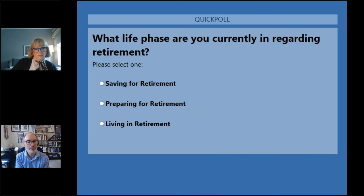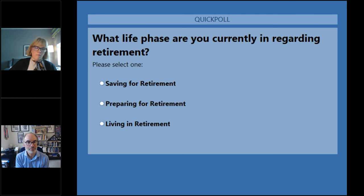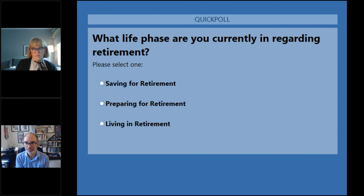The poll question is: What life phase are you currently in regarding retirement? Feel free to start voting — I'll give everybody a couple of minutes and then display the results.